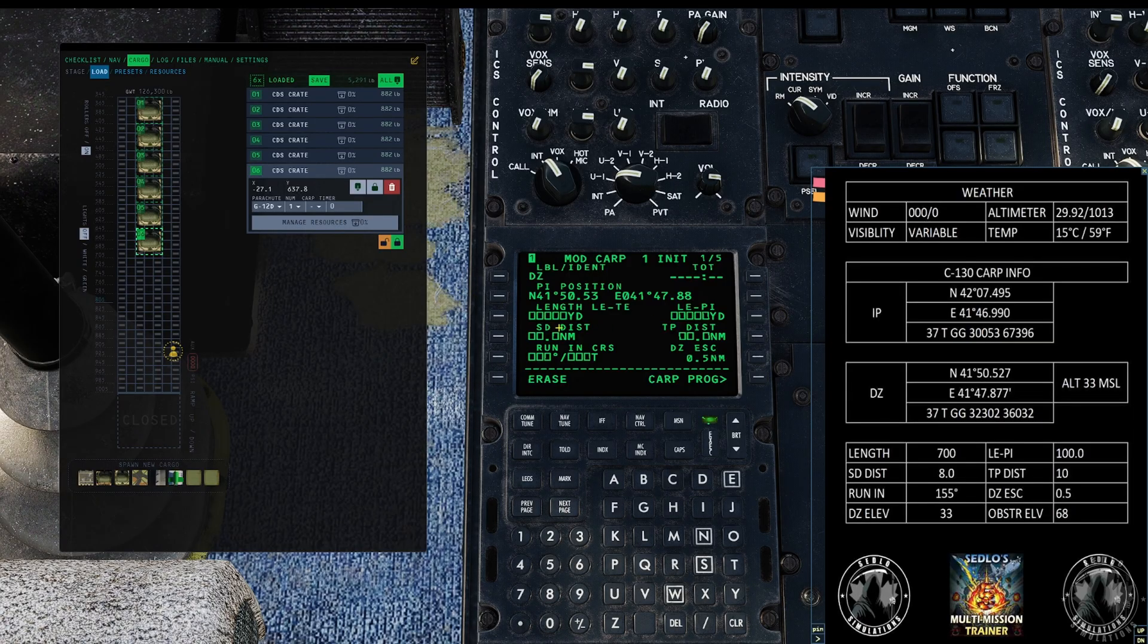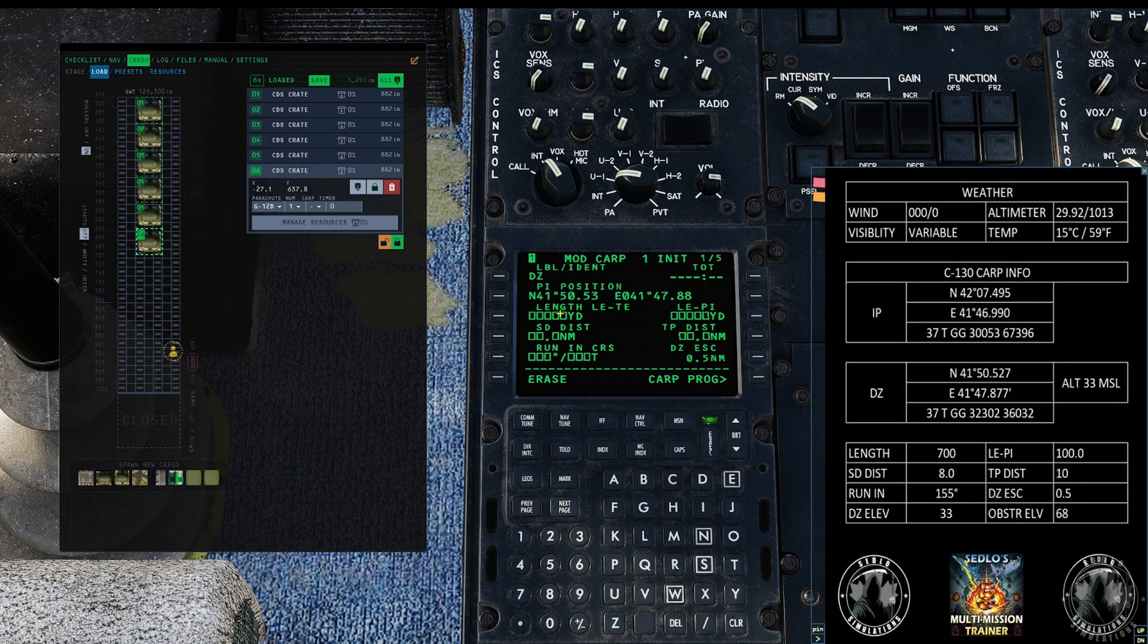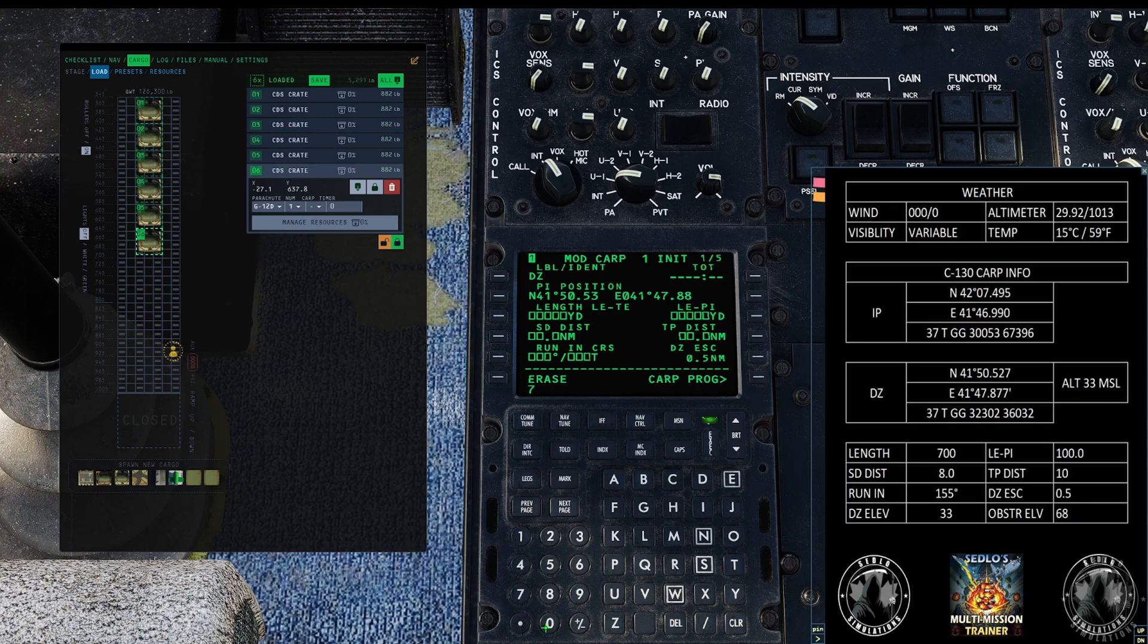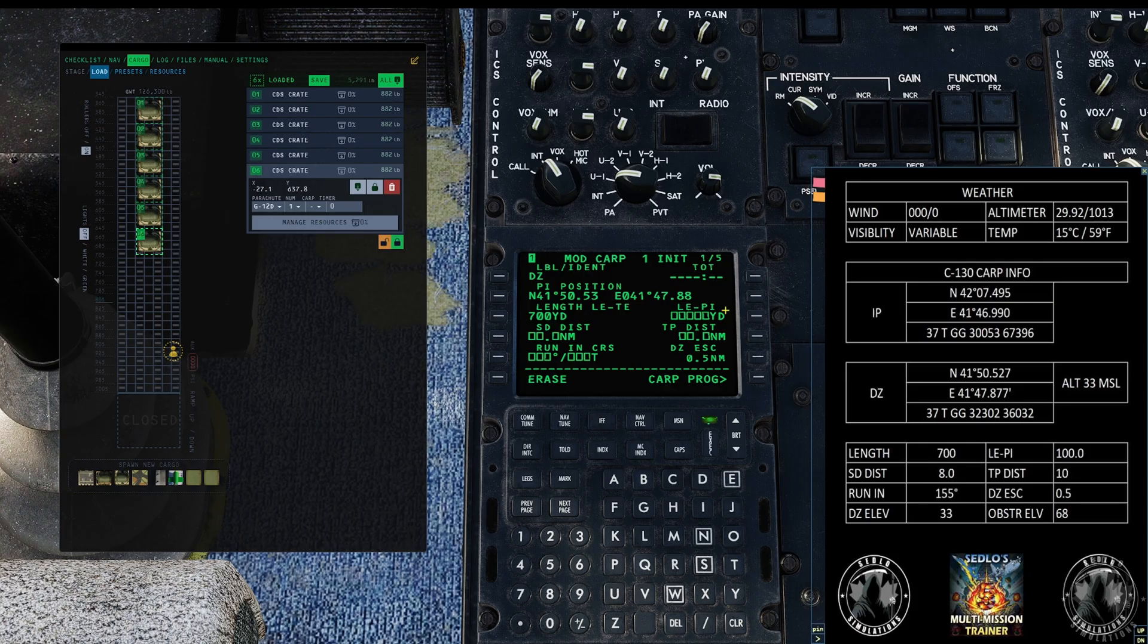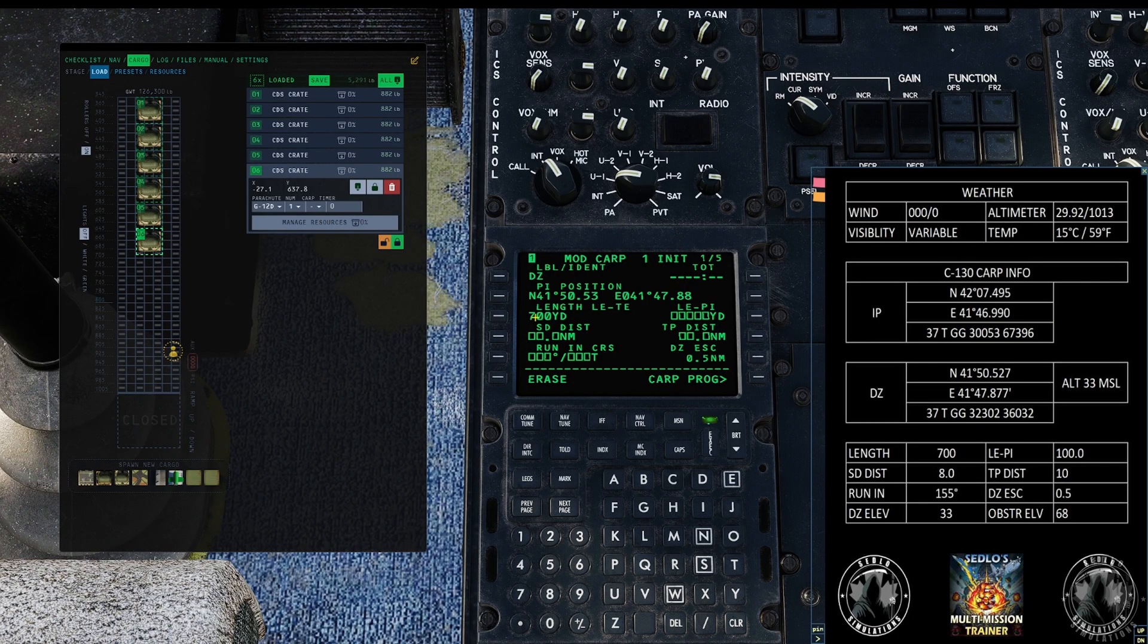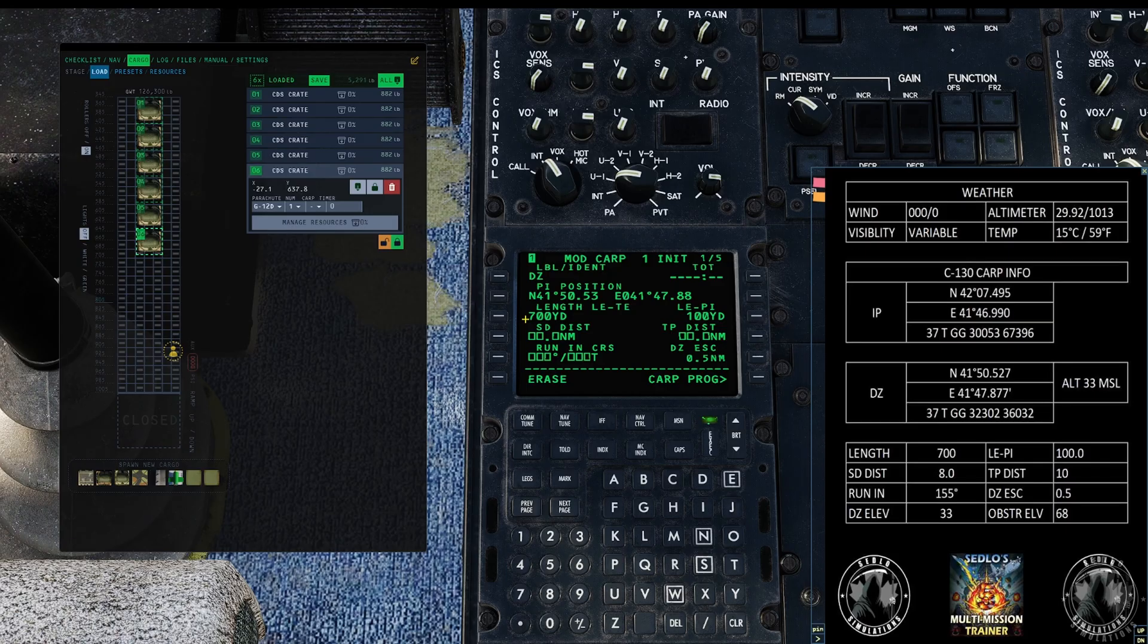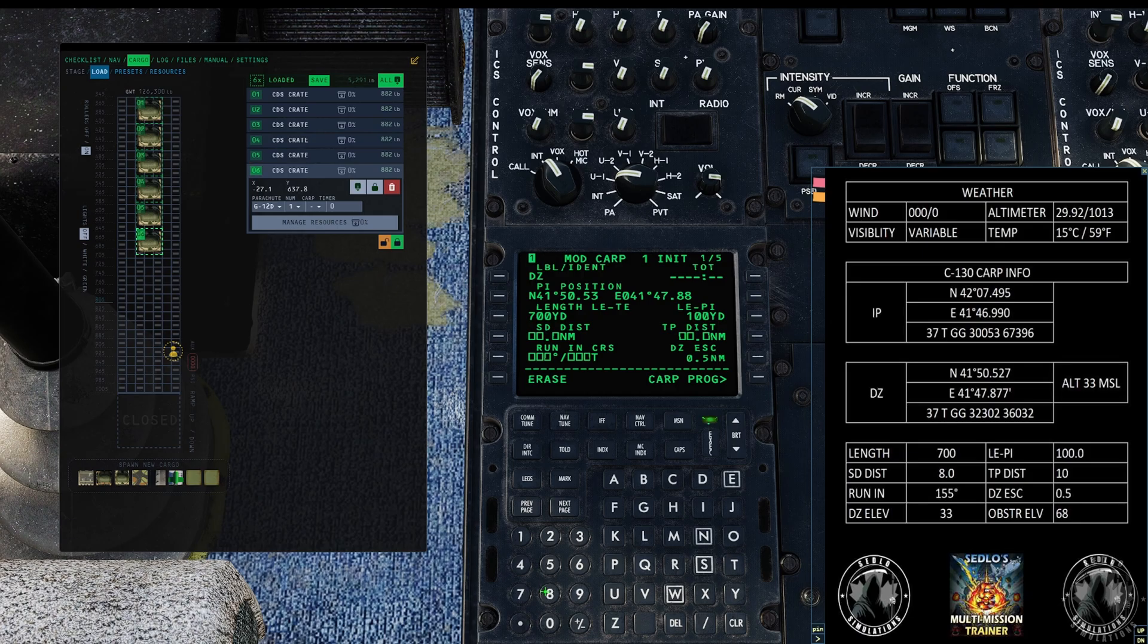First field here is our length TE LE to TE, and that means leading edge to trailing edge. From the start of where you want the first parachute to impact to the end of the zone. Today we're gonna use 700 yards. Why is it in yards? I don't know, it's an American plane. LE to PI is leading edge to the point of impact, so that's from the start of the 700 yards to where you want the first thing to impact and we're gonna call it 100. Slowdown distance is SD distance. That means the distance out from the drop zone where you need to slow your aircraft to your release speed and we're gonna go eight.